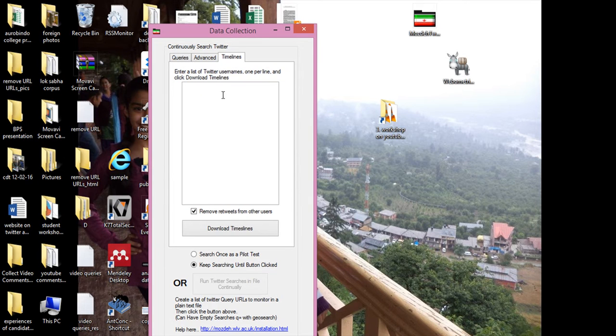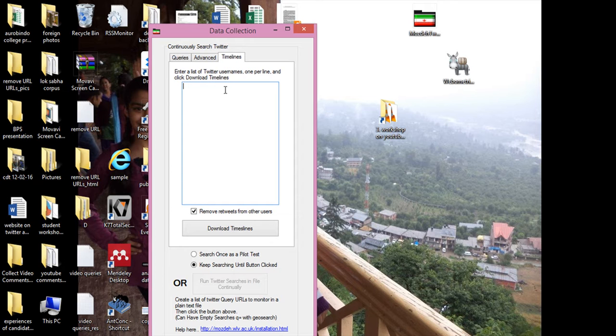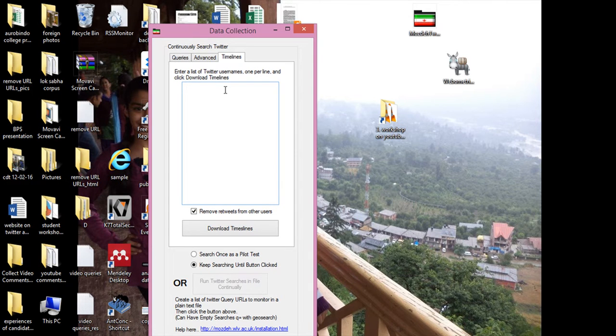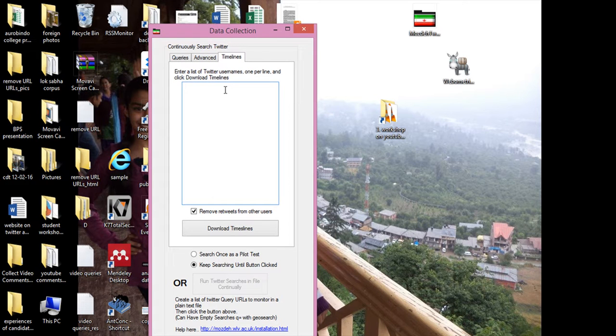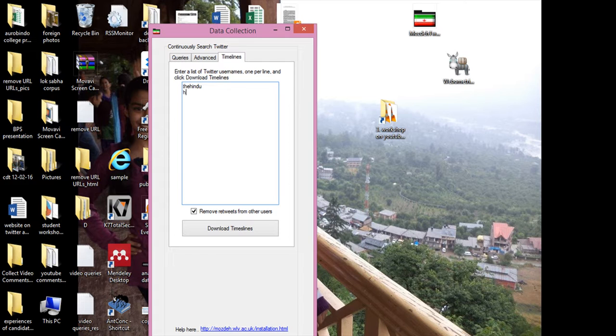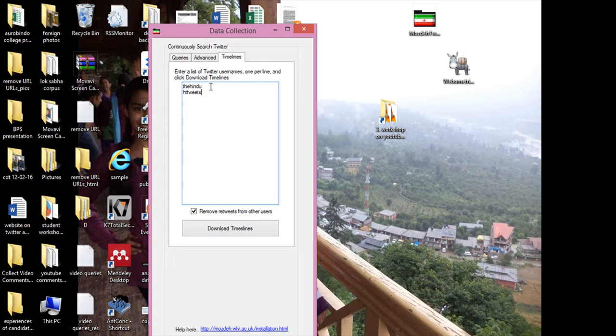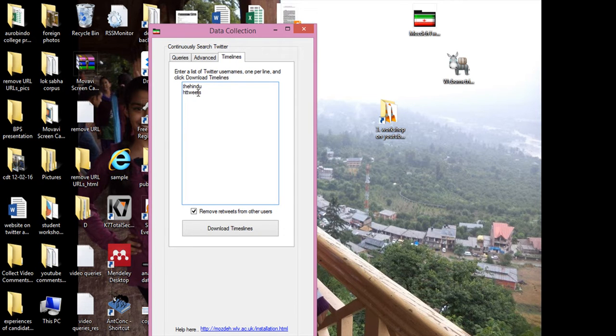If we come to the timelines, you know that Mozday has got many good functions like we can select tweets as per the Twitter account. For example, if I want to get the tweets from the newspaper Hindu, I will click here and write the Hindu only. And then HT tweets. So these are the Twitter handles of the Hindu and the Hindustan Times. I will enter the user name of the timeline.